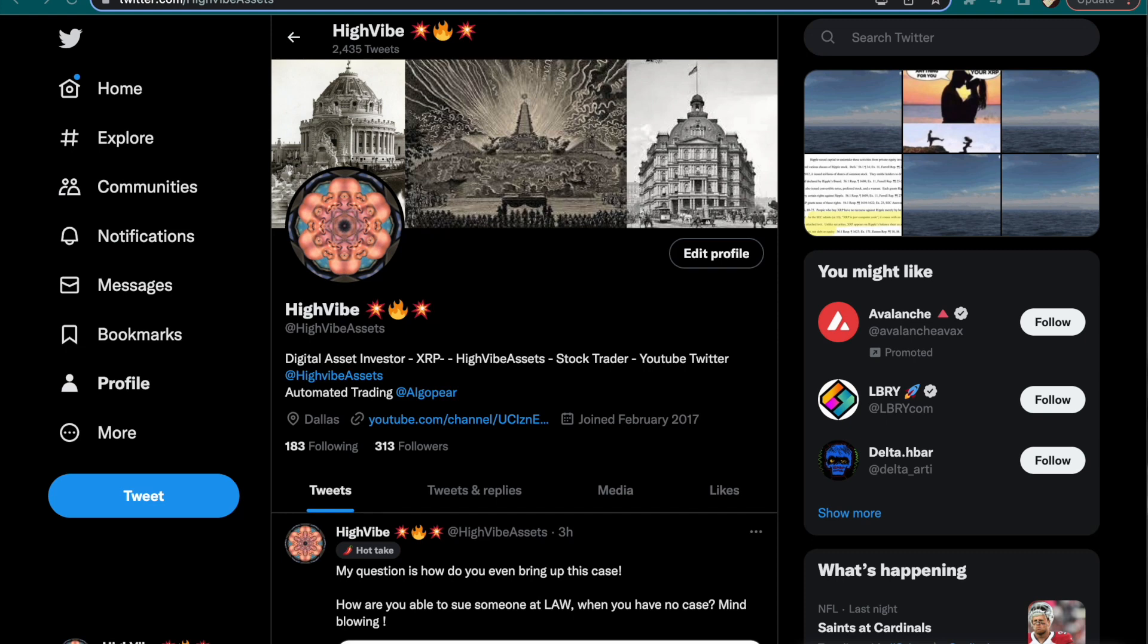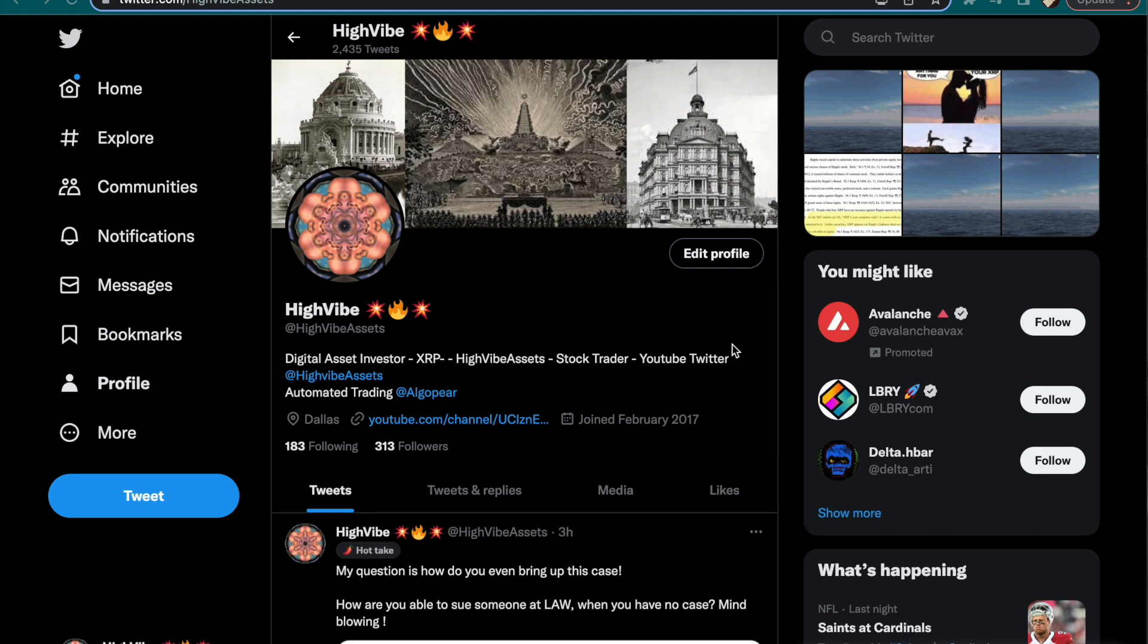XRP, where the bulls are always at the gates getting ready to run. High Vibe Assets back again family, we just got more bombshell drops and more news continues to come out on the Ripple versus SEC case. We got the amicus briefs, the new summary judgment filings, we got it all. Hit that like button, subscribe, and turn on those notifications. Also follow me on Twitter at High Vibe Assets where you're going to get the latest news.